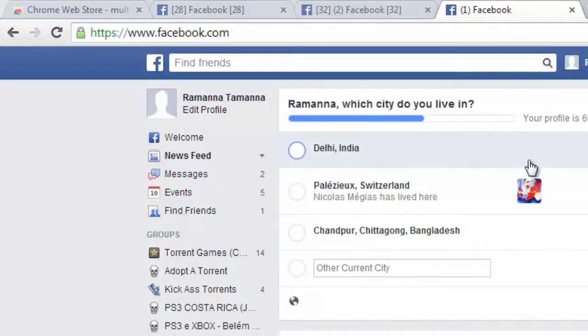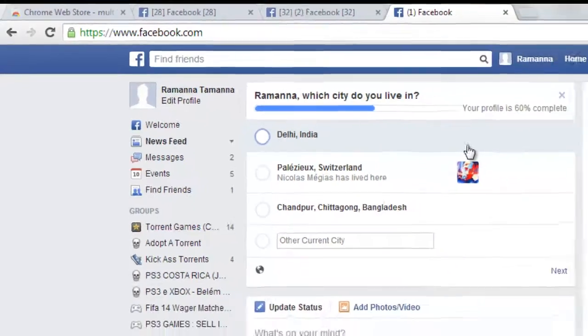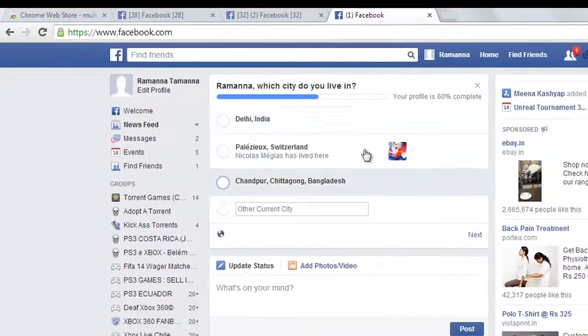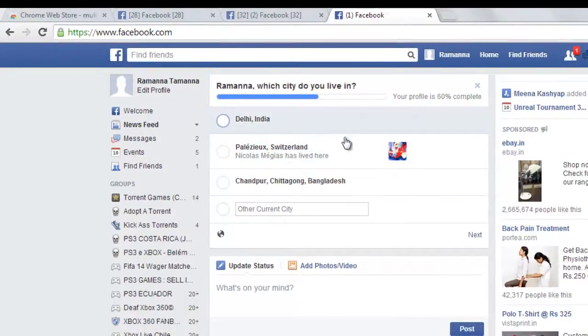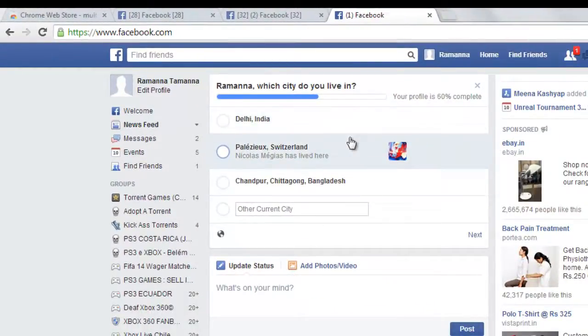You can log in with more than 50 Facebook accounts in a single browser. I'll see you in my next video, thank you.